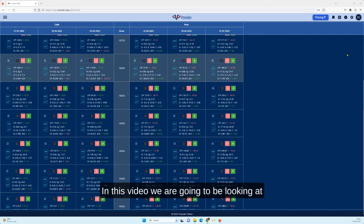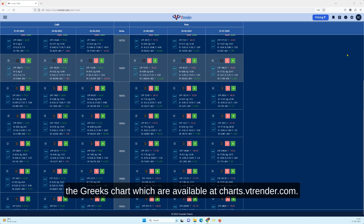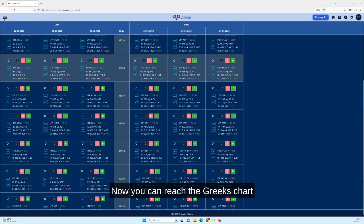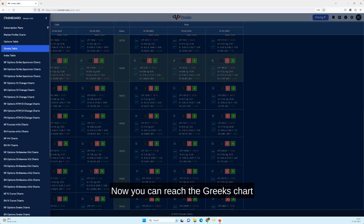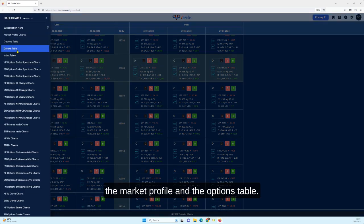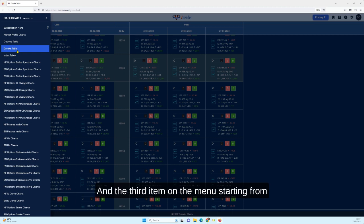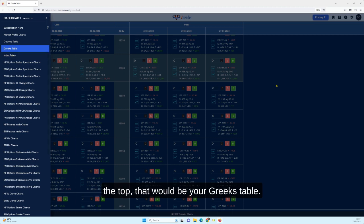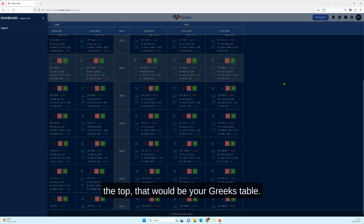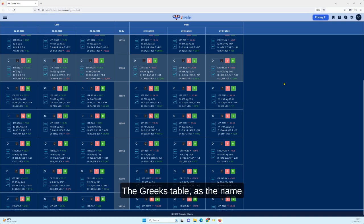In this video we are going to be looking at the Greeks chart which are available at charts.vetrender.com. You can reach the Greeks chart through the menu option below the market profile and the options table. It's the third item on the menu starting from the top, that would be your Greeks table.